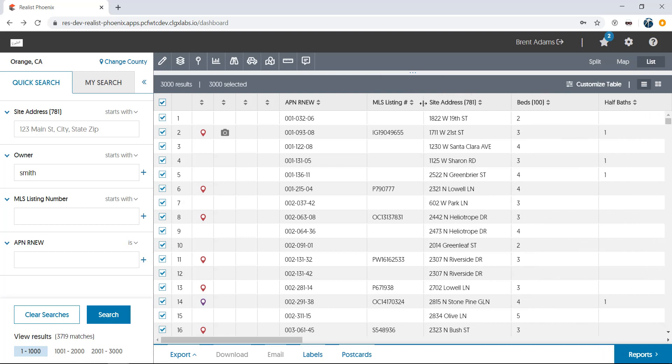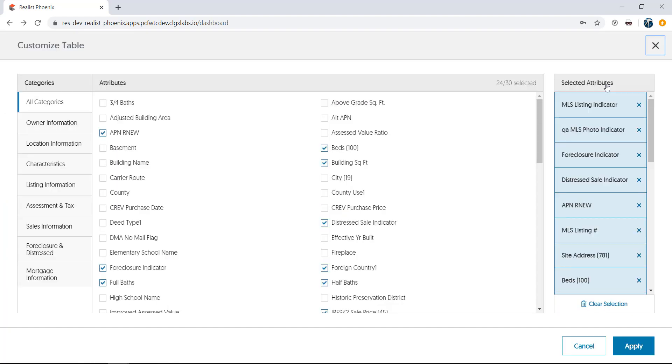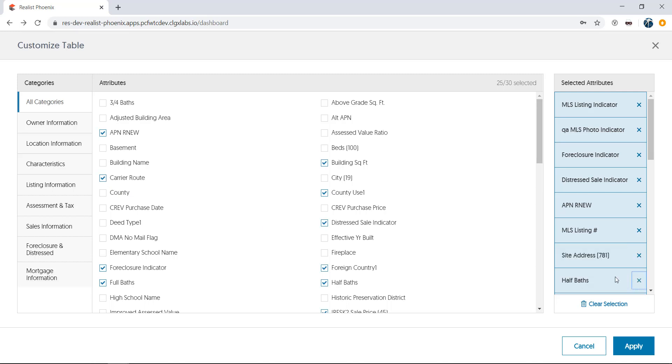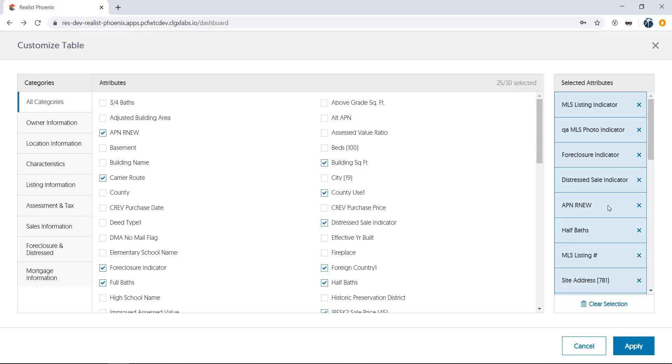To add or remove a column, click the Customize Table Selection. From this screen, you can add or remove columns, and at the right, click and drag them into the order you wish them to appear. Just hit Apply to make the changes.